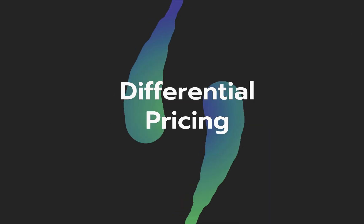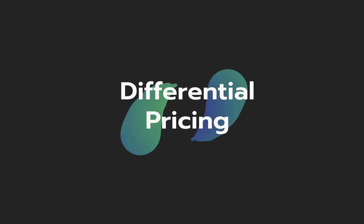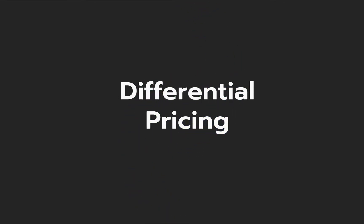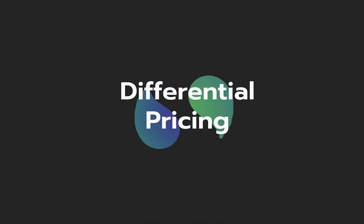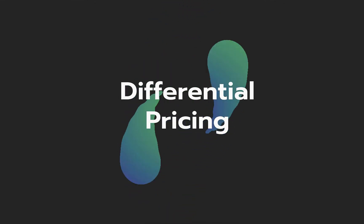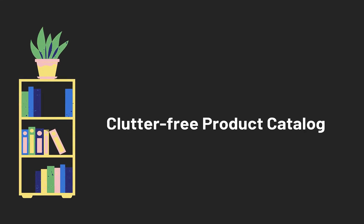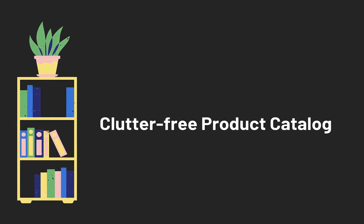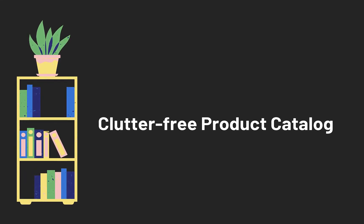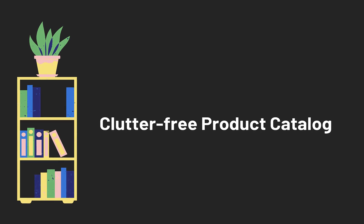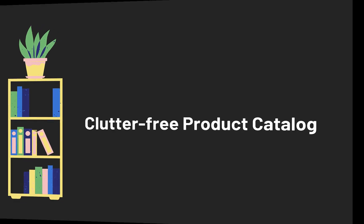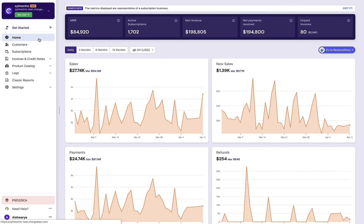Such conditional pricing for add-ons and charges can be configured in Chargebee using differential pricing. You can maintain a clutter-free product catalog by managing the conditional pricing within the original add-on and avoid creating multiple versions of the same add-on. Let's look at how you can set differential pricing for add-ons and charges on your Chargebee site.